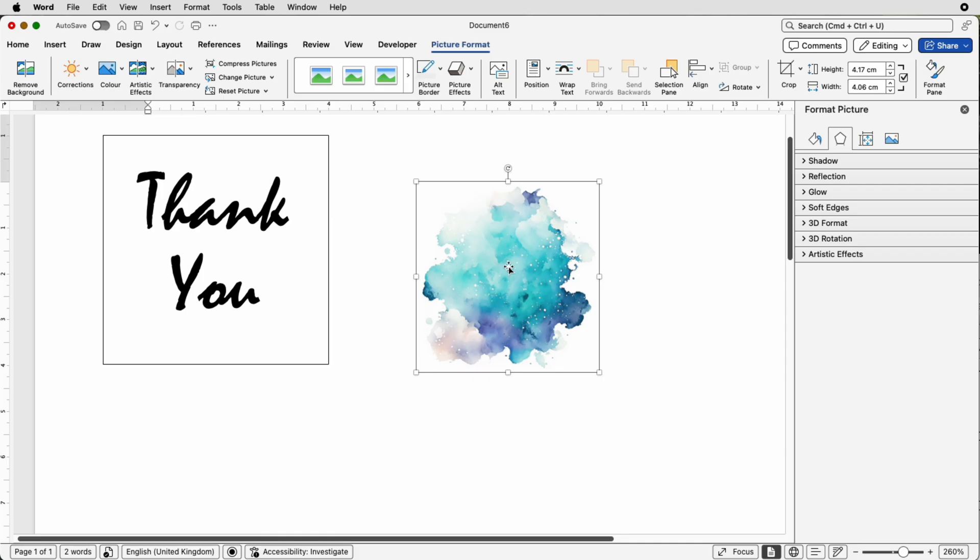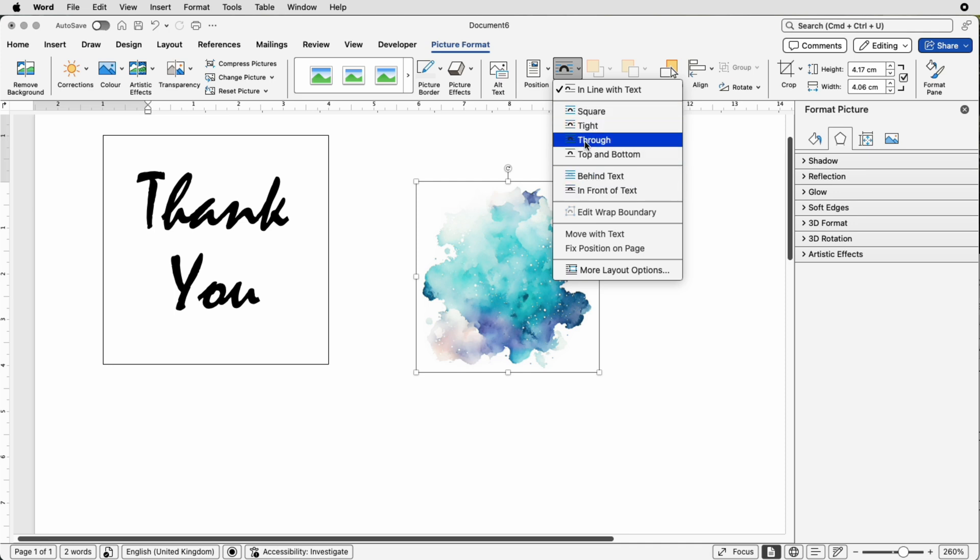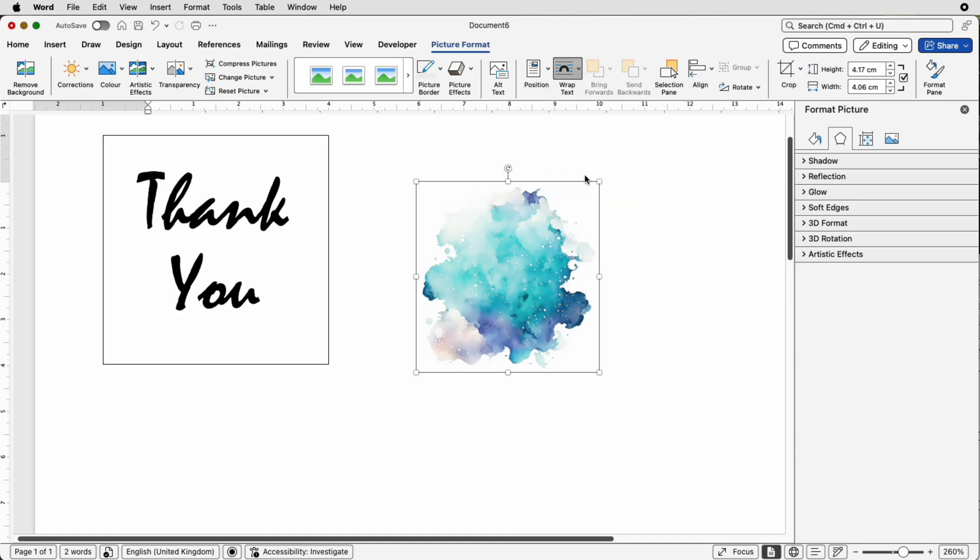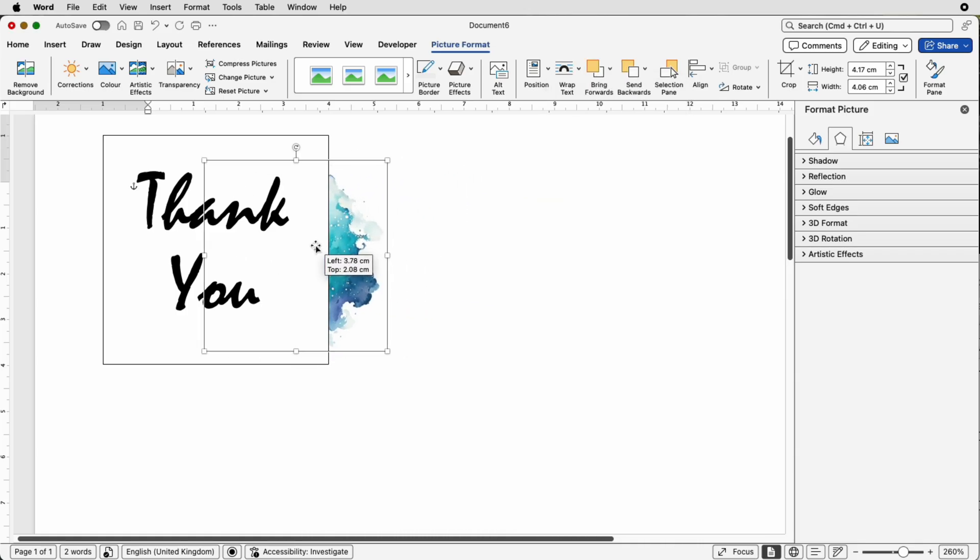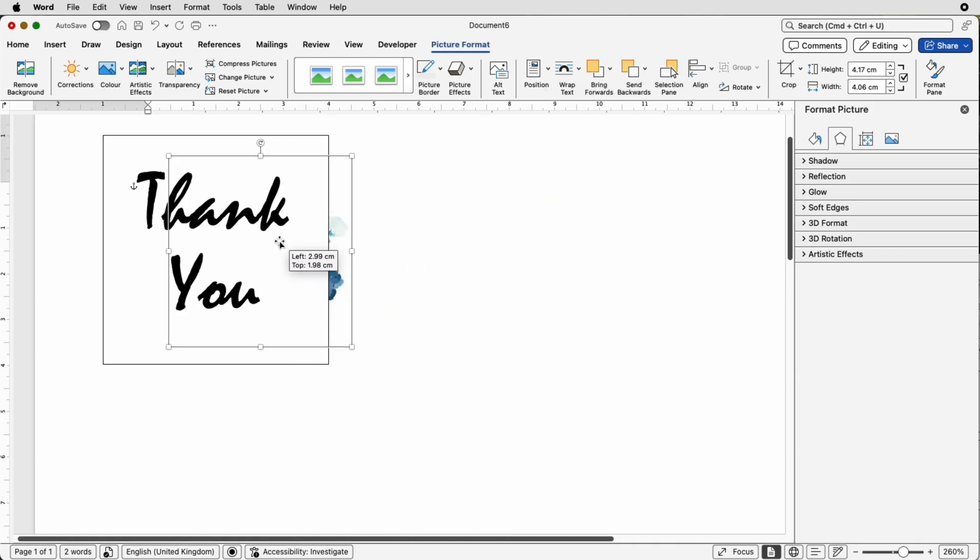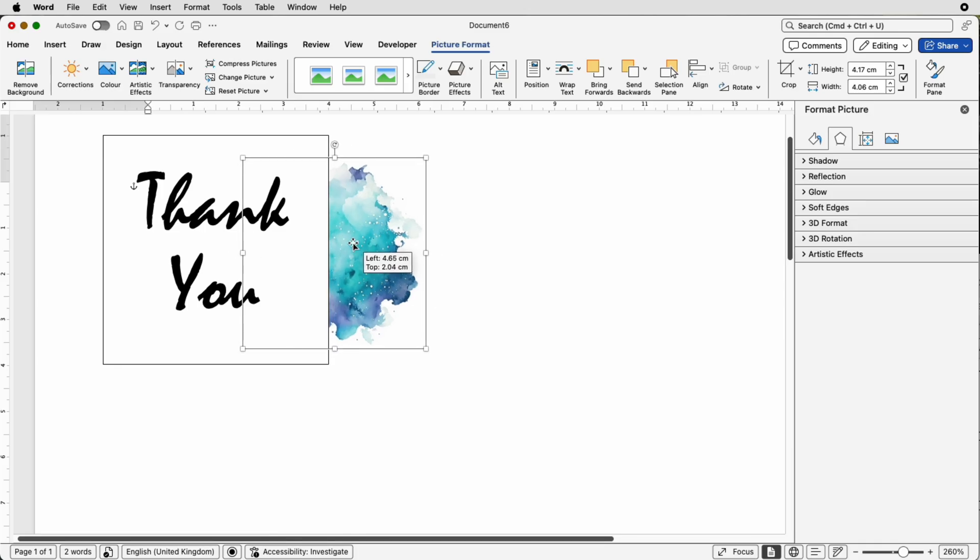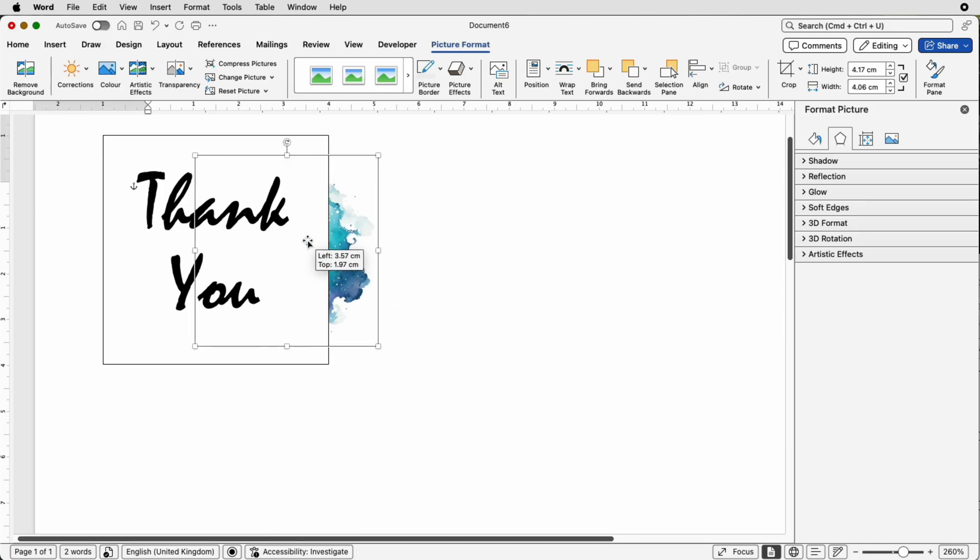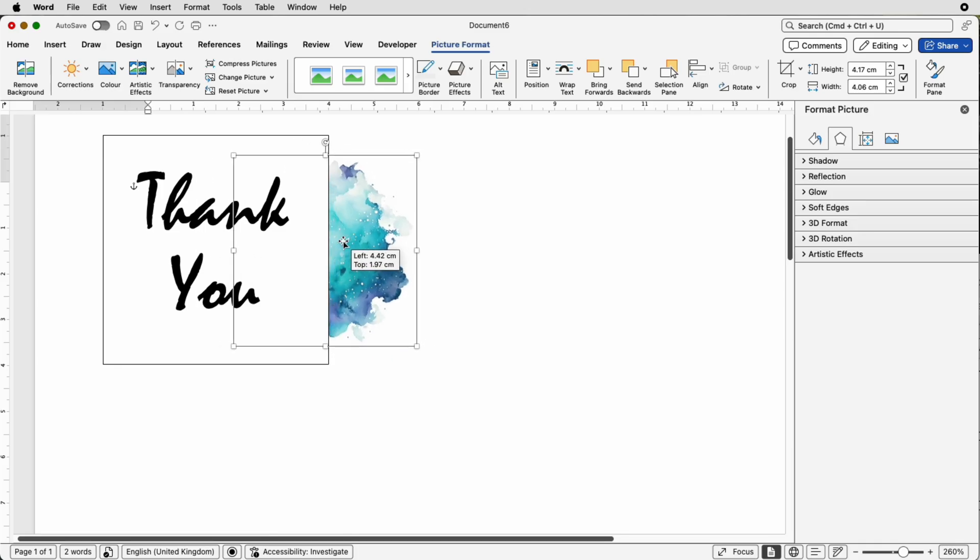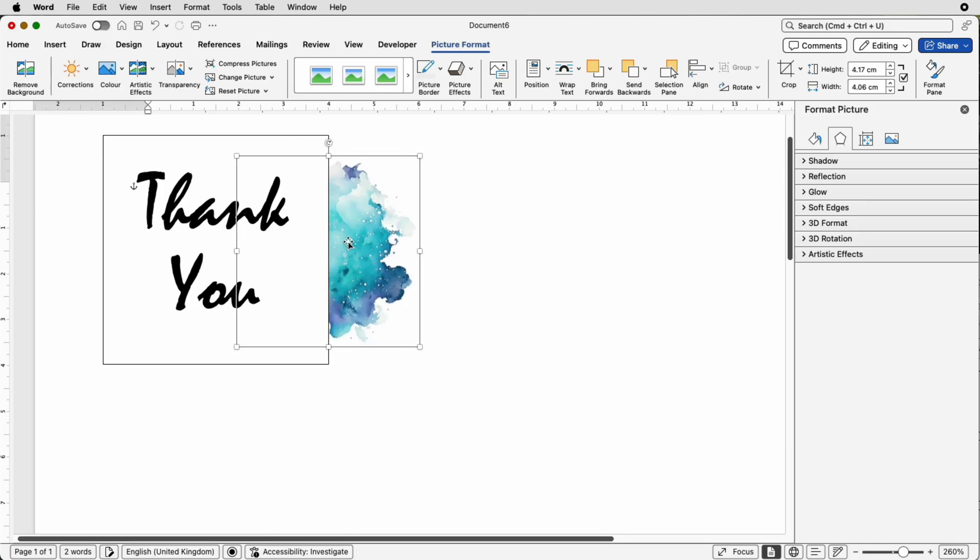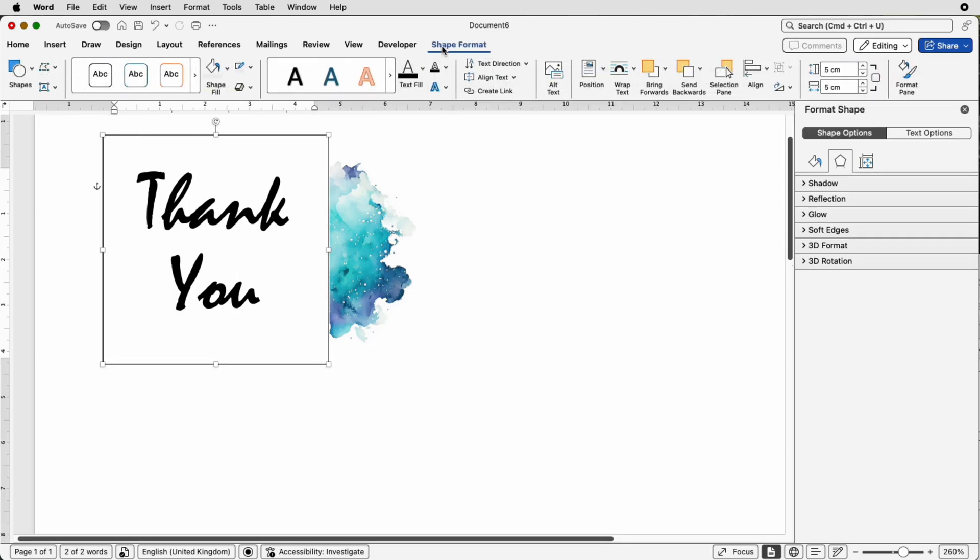To solve that problem make sure it's selected, go up to Picture Format and go to Wrap Text. You can select any of these options here but for this particular demonstration you need to select Behind Text. Then you can move it behind your text. Now you can see the problem I've now got is that my sticker has got a white background and I won't be able to see this graphic.